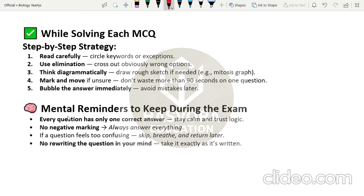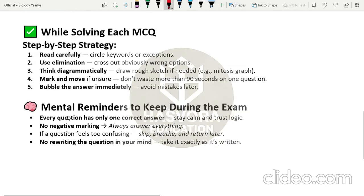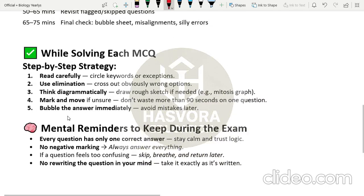Mental reminders to keep during the exam: every question has only one correct answer; stay calm and trust your preparation. There is no negative marking, so if you do not know an answer, mark whichever option sounds most logical — do not leave any question blank. If a question feels too confusing, skip it, breathe, and return to it later. Do not rewrite the question in your mind or change your first answer, because overthinking always leads to mistakes. Good luck for the paper — see you in the next video!